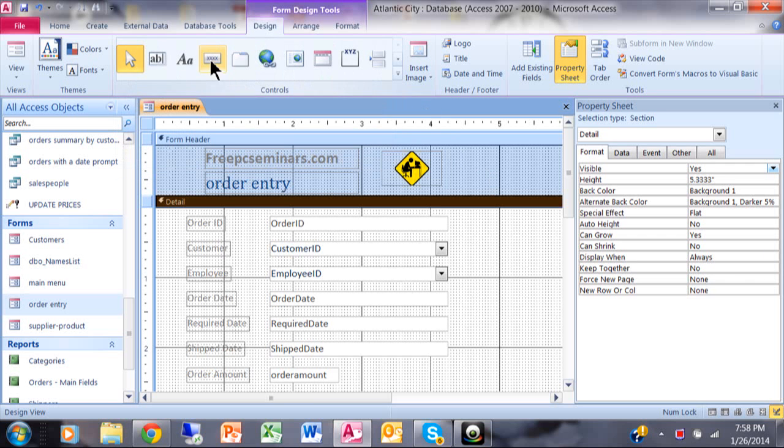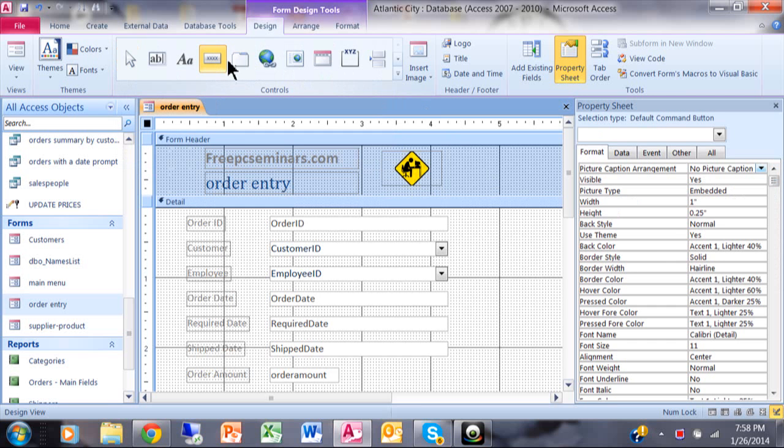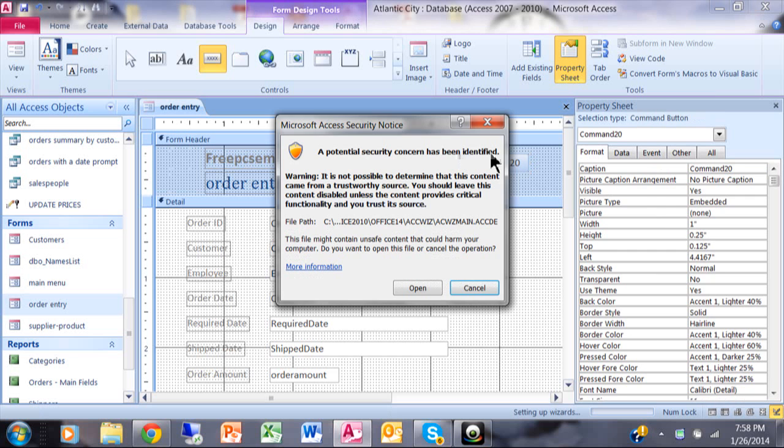So we're going to pick on this button or command button. And I'm going to move that, usually I move my controls into my header on my access form. I'm going to go ahead and click that. And now this is just a security feature. It's okay. It's not going to hurt anything. So we'll pick on open it.